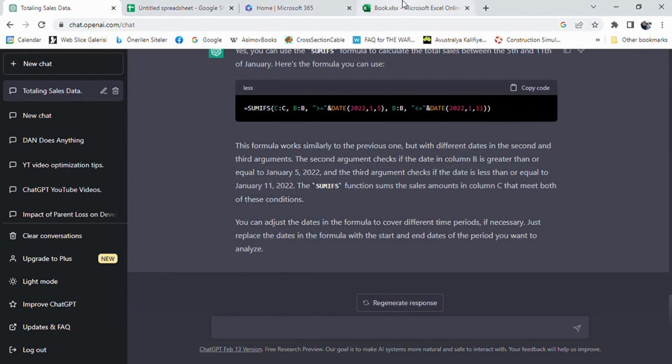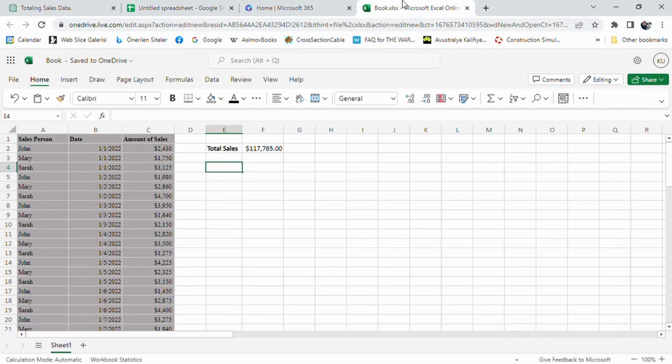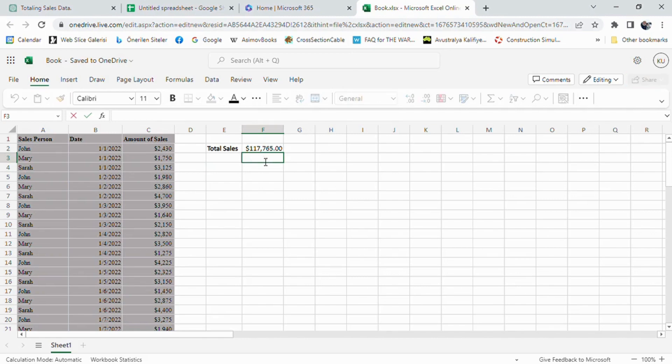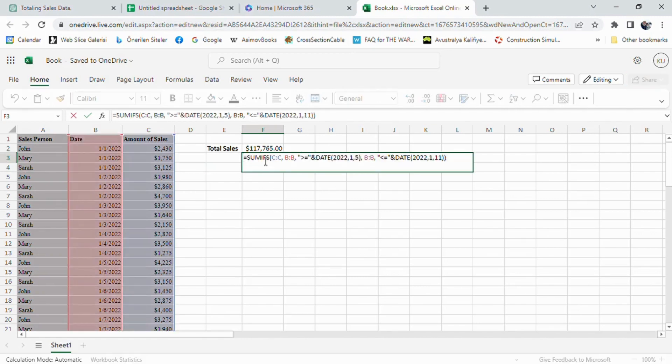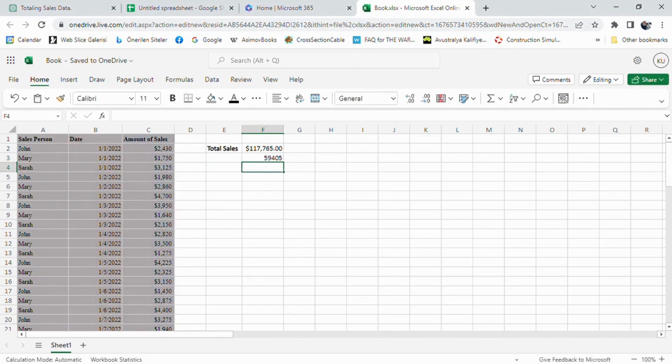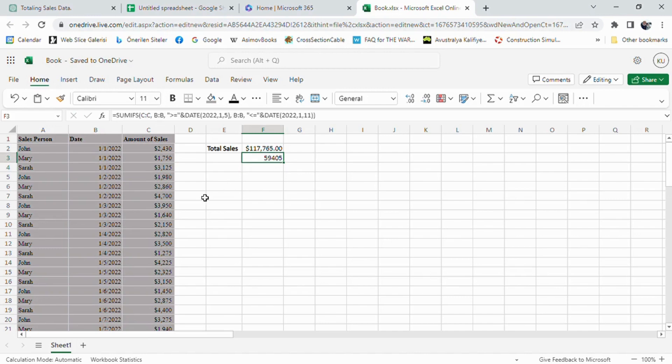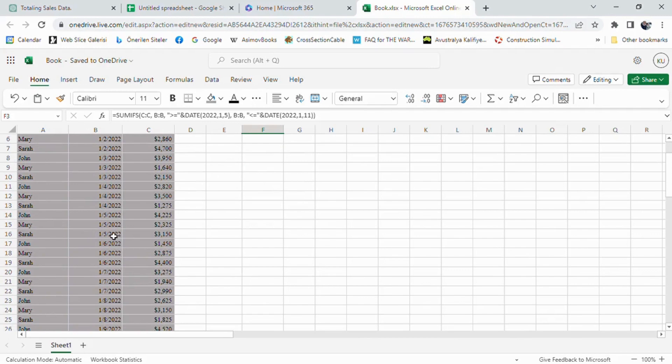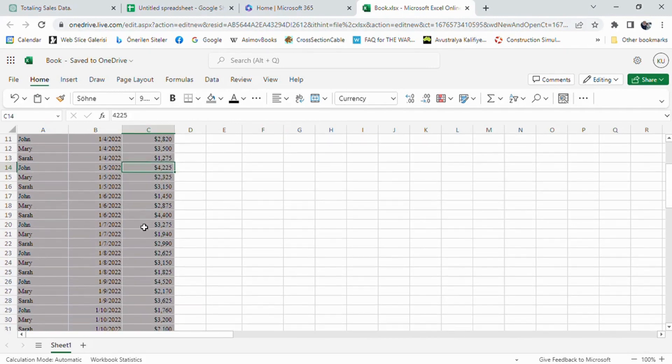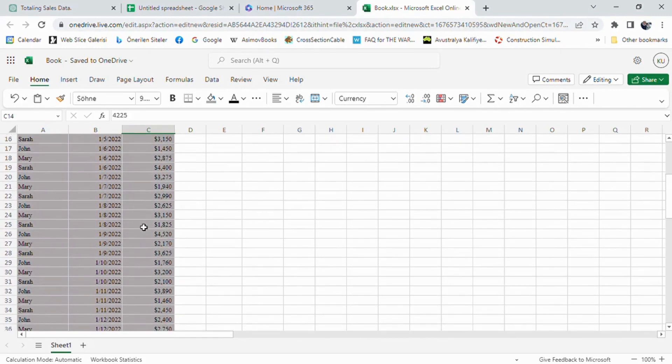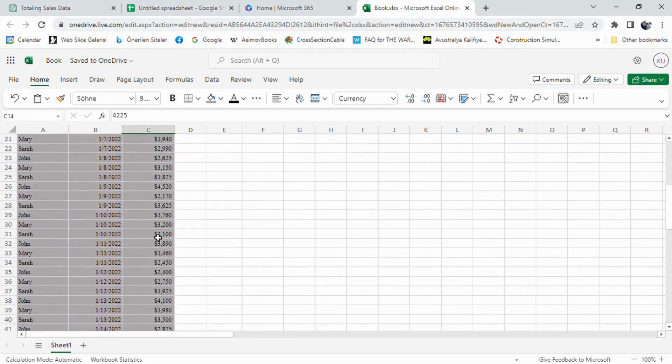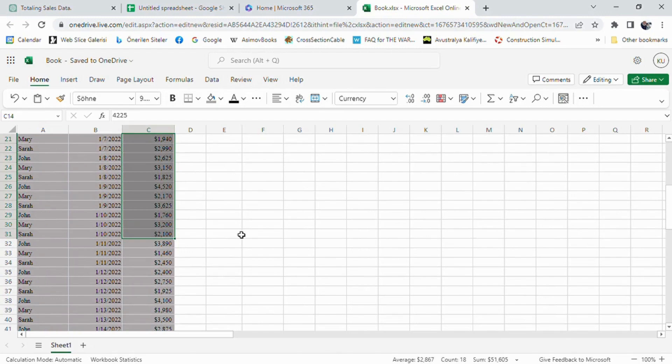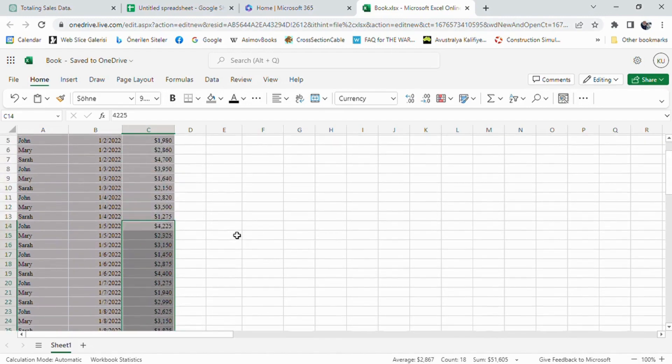As I guessed, ChatGPT produced the solution with SUMIF function again. This time, it used 5th of January 2022 and 11th of January 2022 as the time frame. Again, I did the same process, copied the formula and pasted it into Excel. ChatGPT is sorting out such kind of formula generations perfectly.